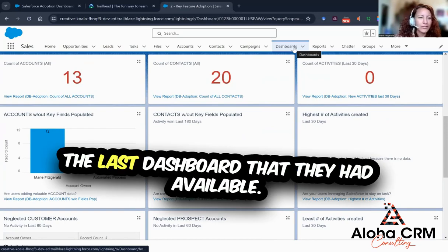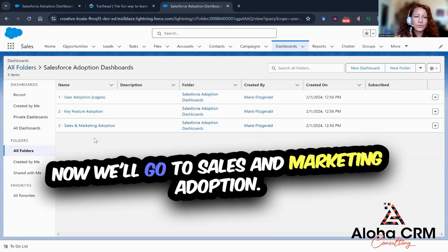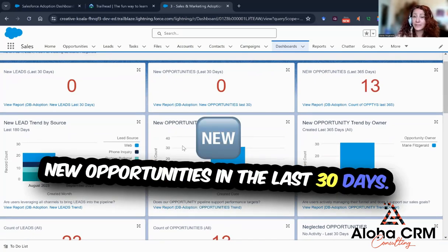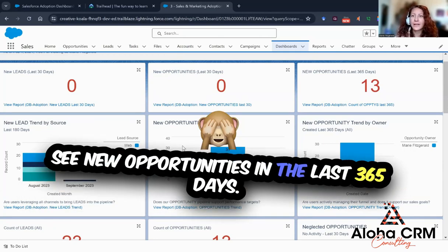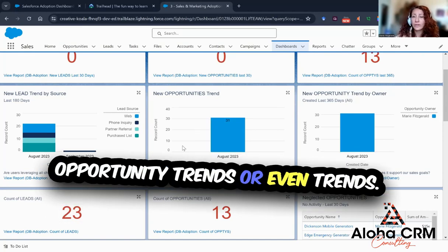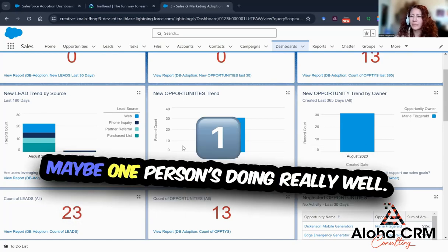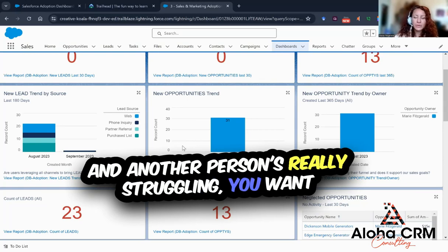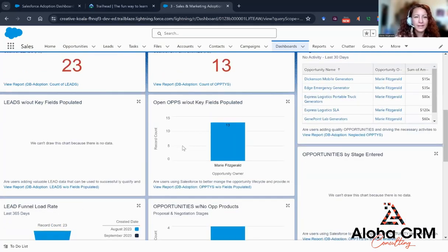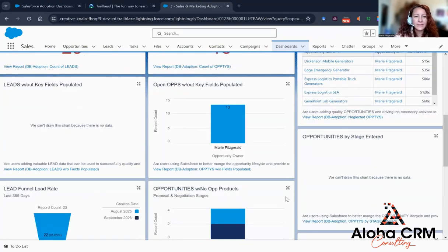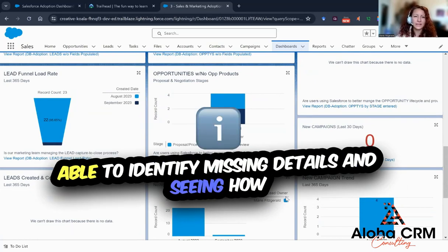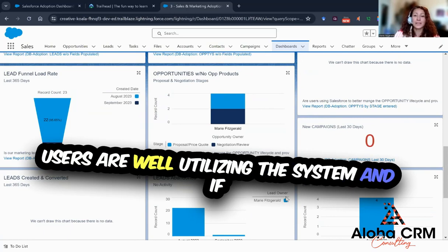Let's check out the last dashboard. Go to all folders, Salesforce Adoption Dashboards, and now we'll go to Sales and Marketing Adoption. From here, you'll see which new leads have come in the last 30 days, new opportunities in the last 30 days, or you can expand it to see new opportunities in the last 365 days. You can see what kind of leads are coming in by their source type and explore opportunity trends or trends by owner. Maybe one person is doing really well and another is struggling — you can look at what the top performer is doing to help train others and move their sales upward. You can count the number of leads and opportunities and identify leads that are missing key fields. This is a good starter dashboard for identifying missing details and seeing how users are utilizing the system and where there are areas for improvement.